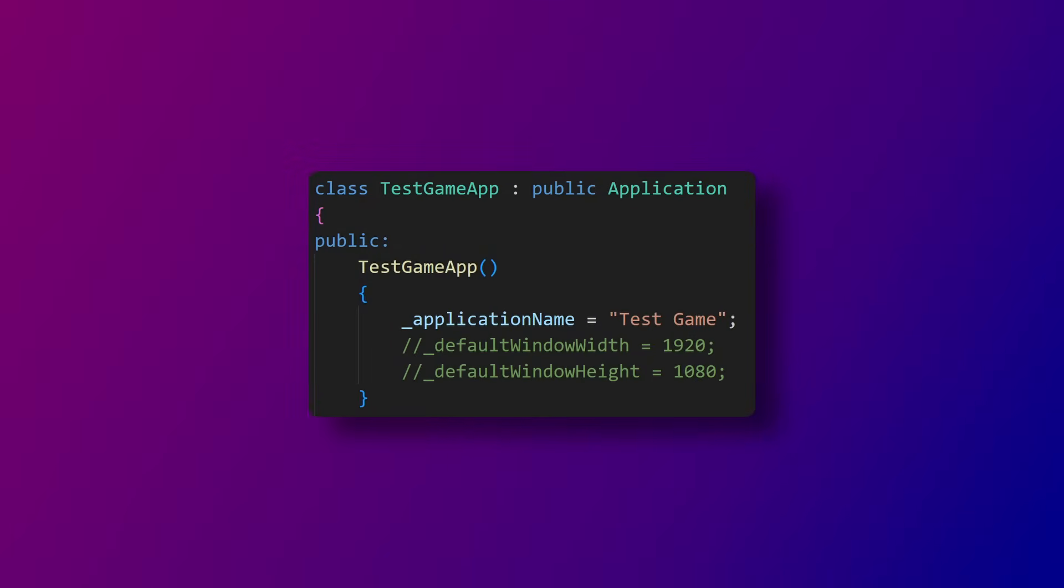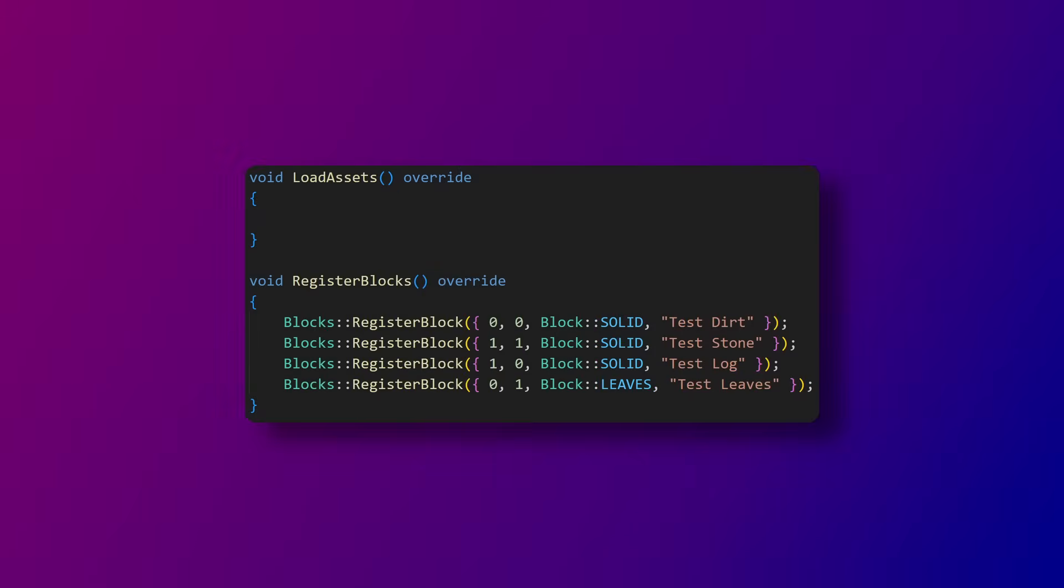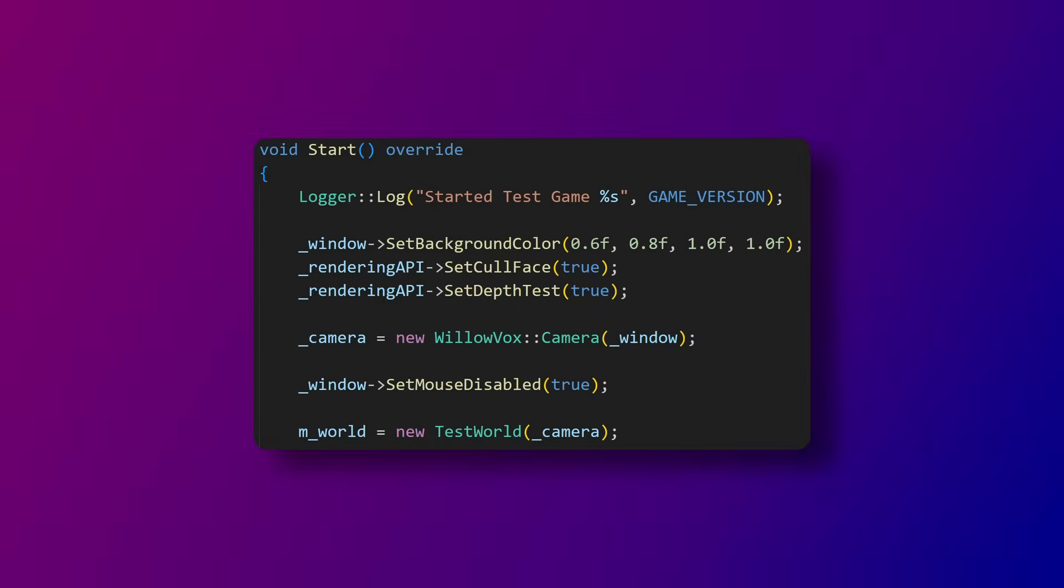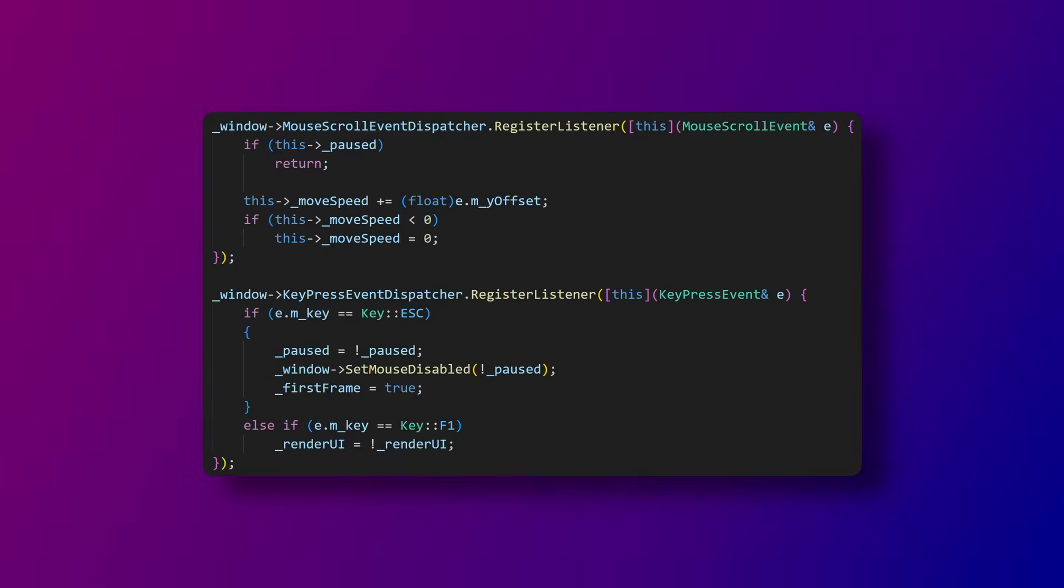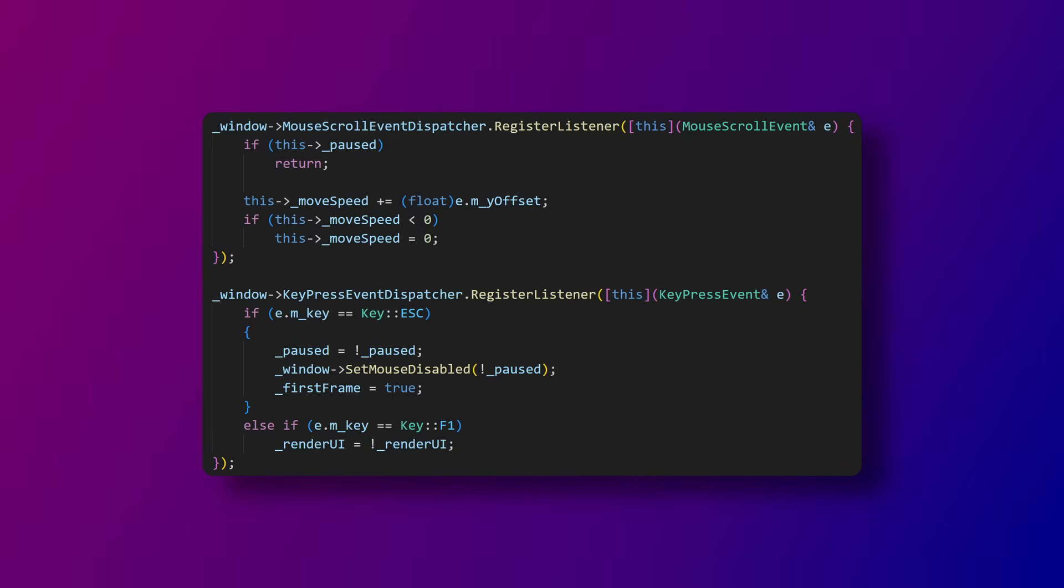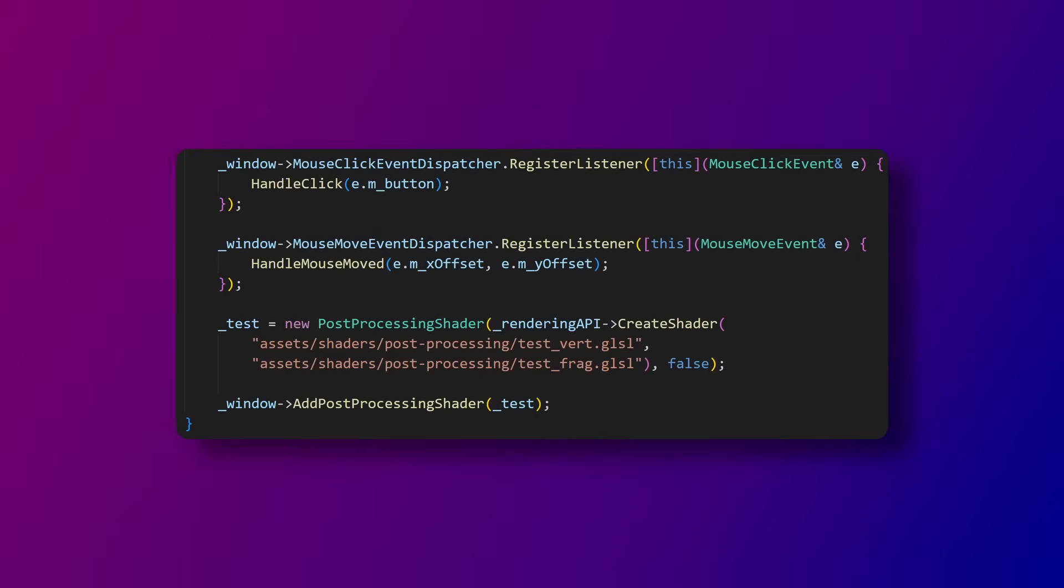Now let's take a look at a client application using Willavox engine. The constructor contains an application name and a default window width and height that you can modify. After that we load any textures or shaders we need and then we register all of our blocks. We do some more configuration and object creation at the beginning of the start function. We then subscribe to the window input events just like you should subscribe to the channel right now such as the mouse scroll and key press events. There are two more input events and then we create a post-processing shader for our underwater shader.